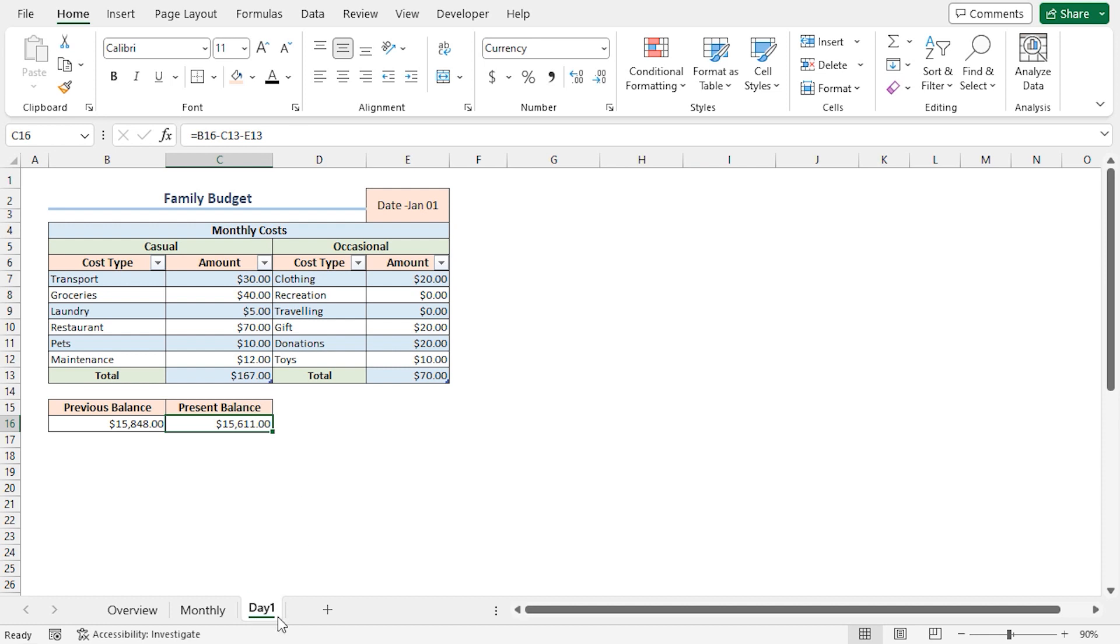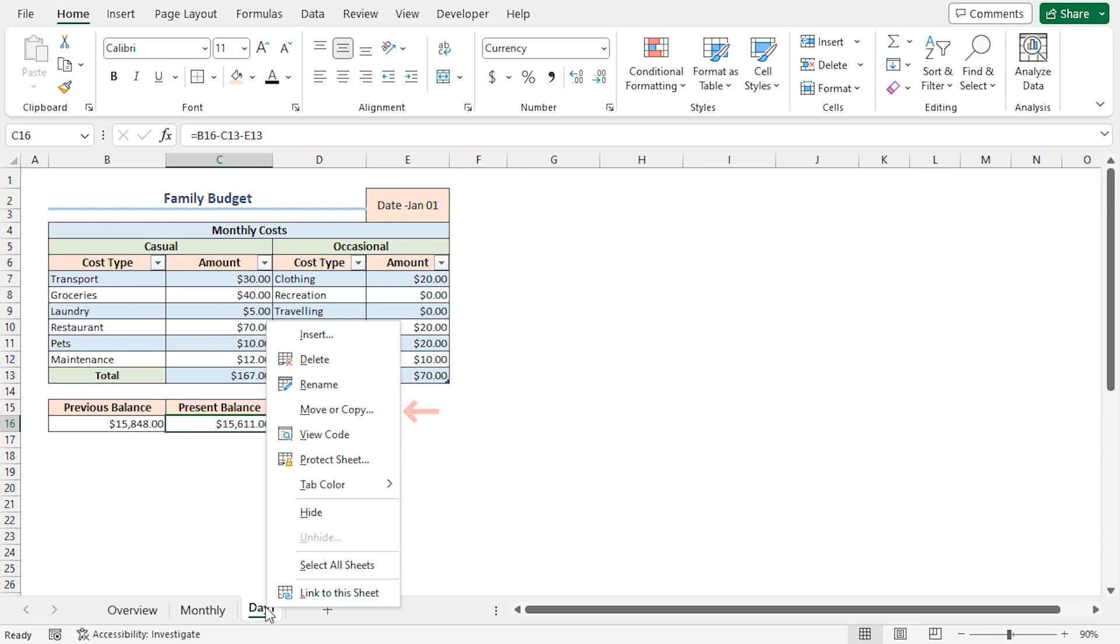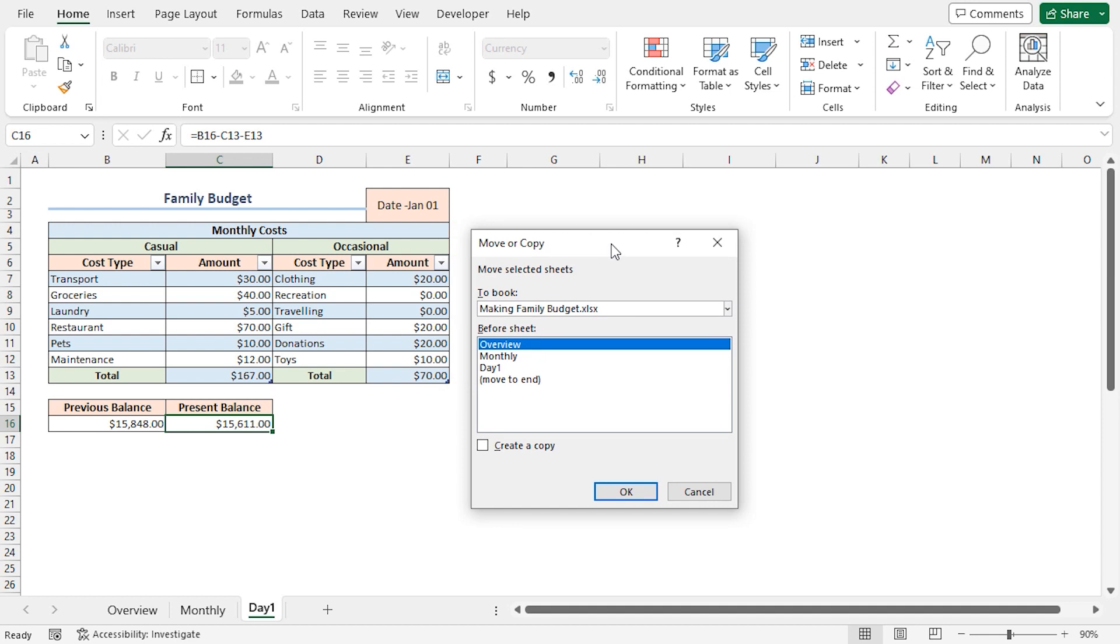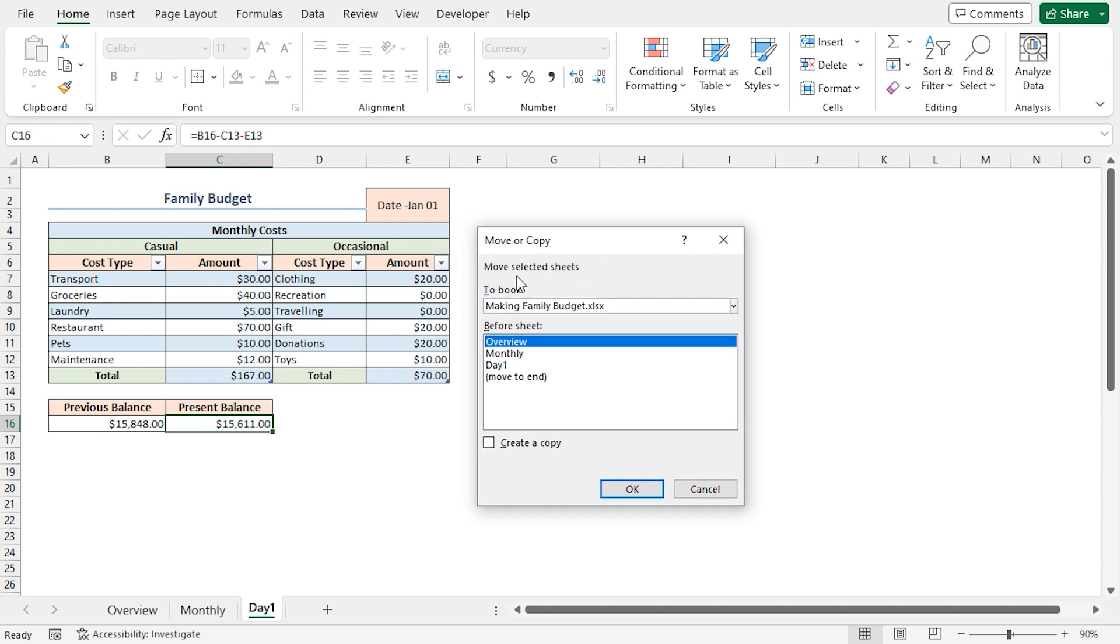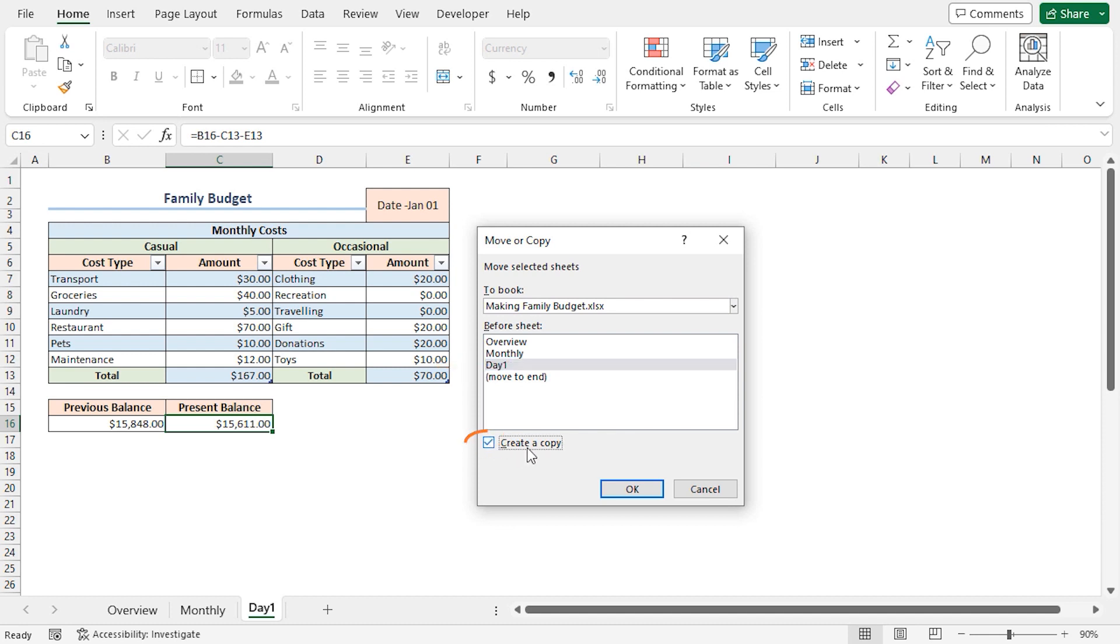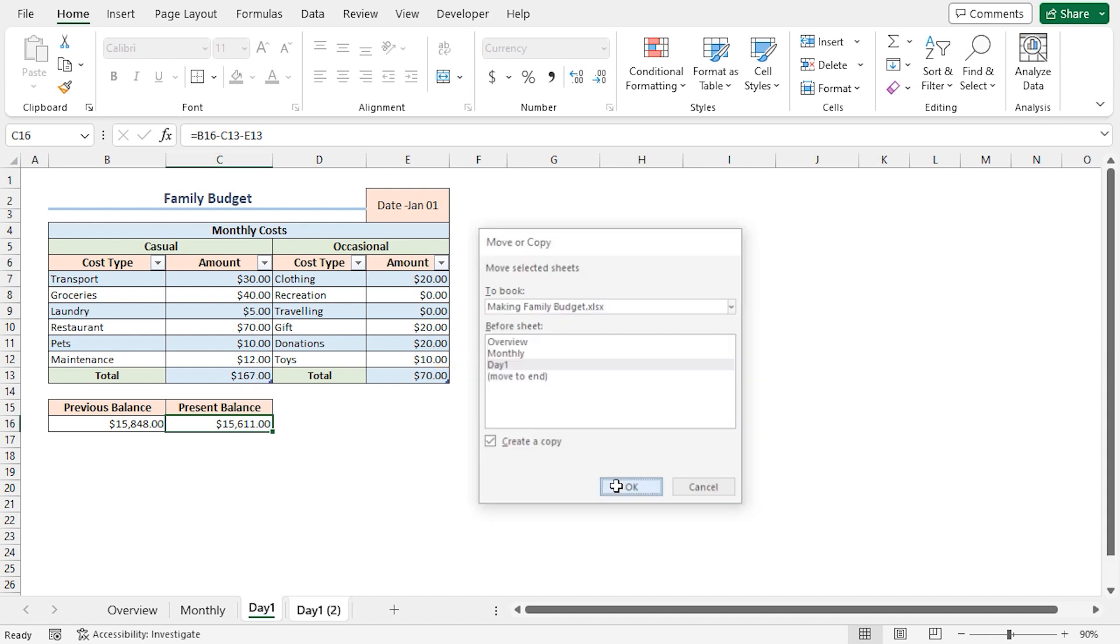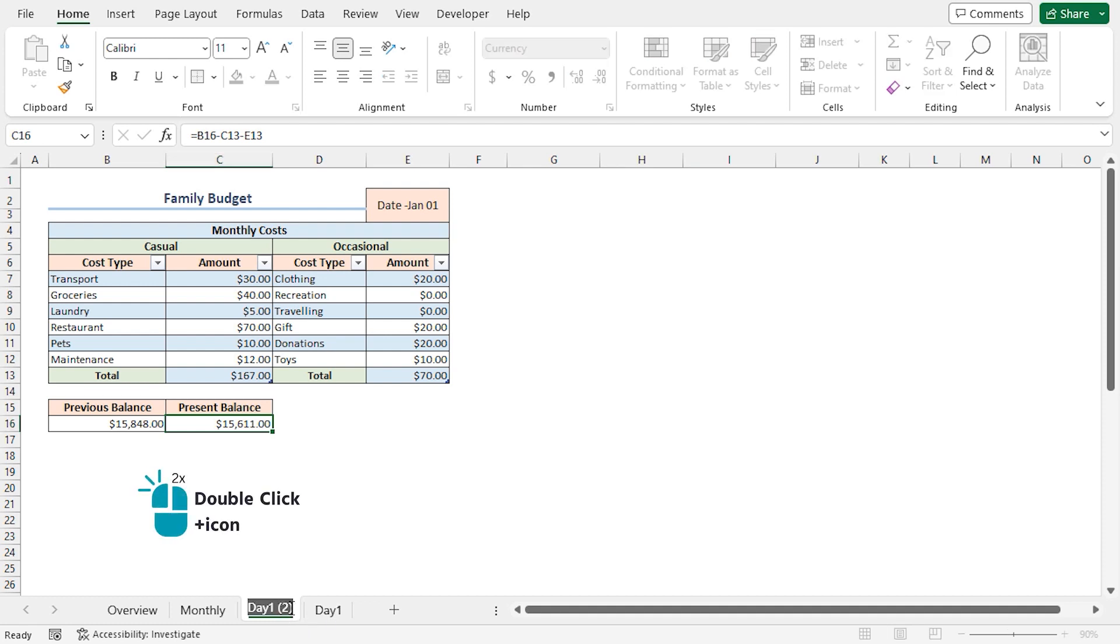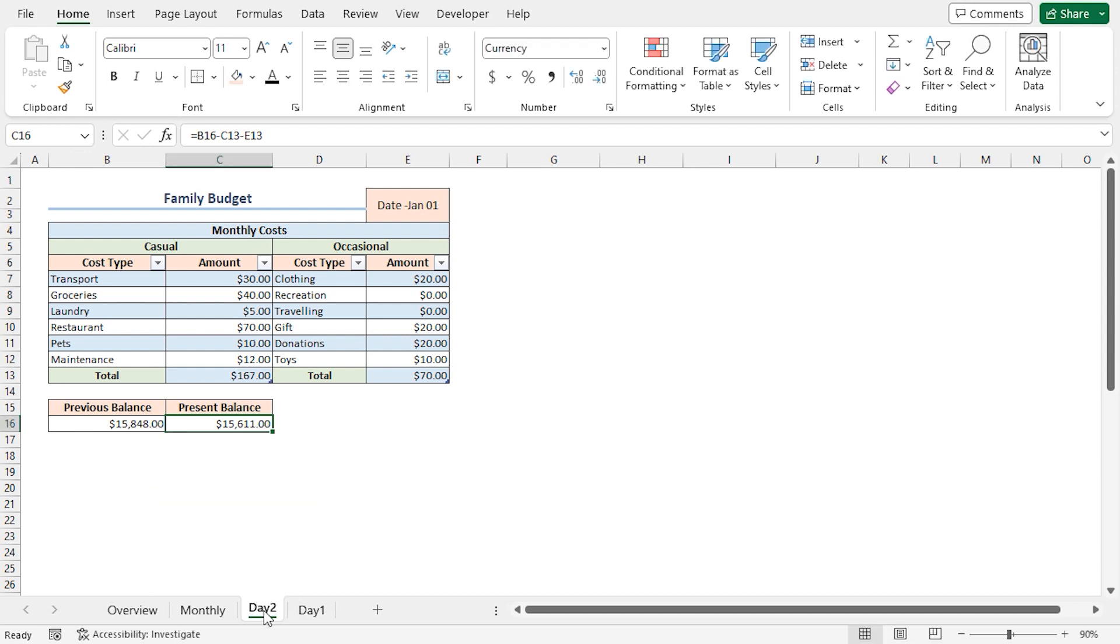After the Day 1 worksheet is ready, right-click on the Day 1 worksheet. Now choose Move or Copy option. This brings up the Move or Copy dialog box. Here, choose Day 1. Make sure to check Create a Copy option. Click on OK. And we can see that we have a copy of the Day 1 worksheet. Double-click on it. Then rename it to Day 2.